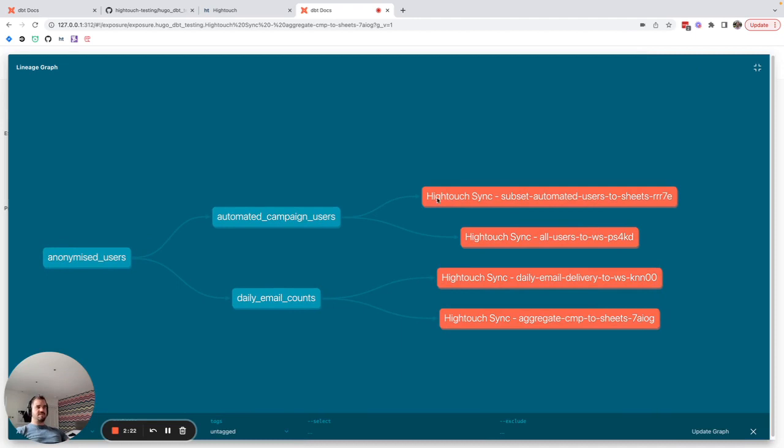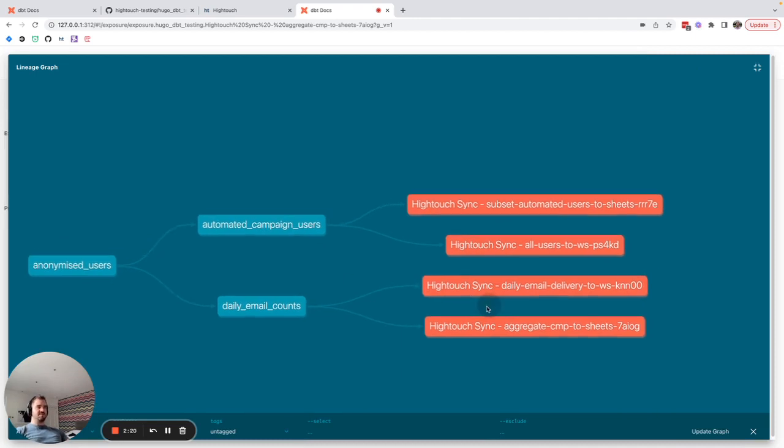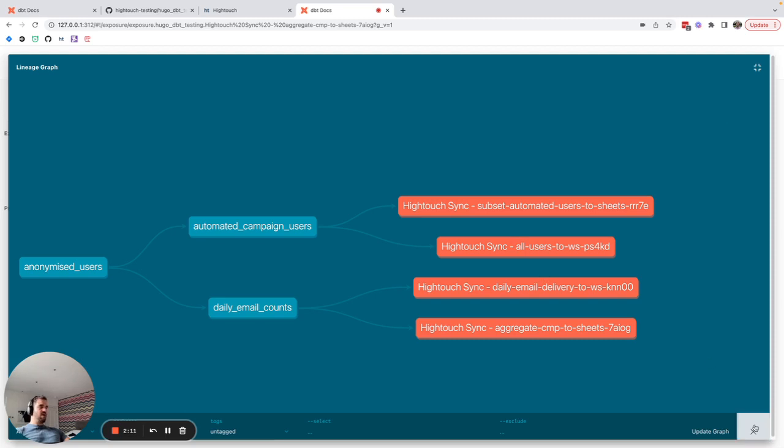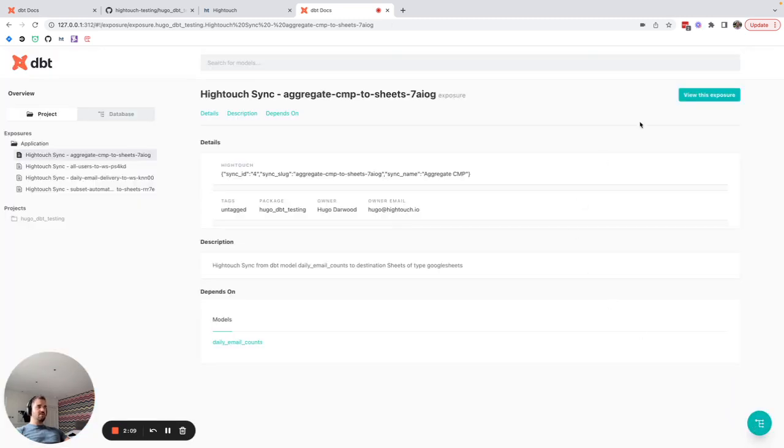all of the different syncs that use our dbt models downstream, making it a lot easier to not break our syncs and get more visibility on where our data is being used.